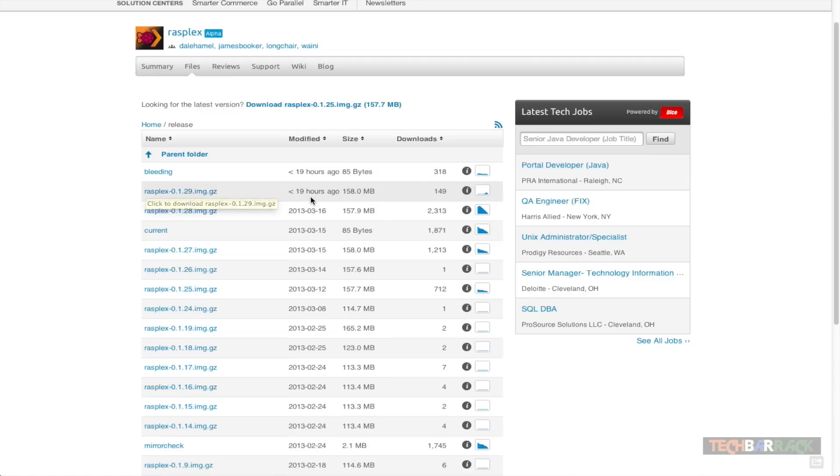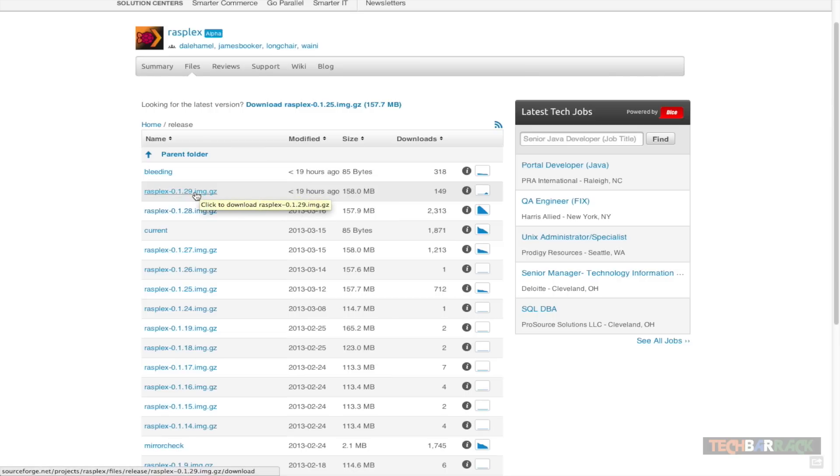You can identify the latest image file by the modified time or date. Currently the latest one is 0.1.29, and just click on it and it will start downloading.